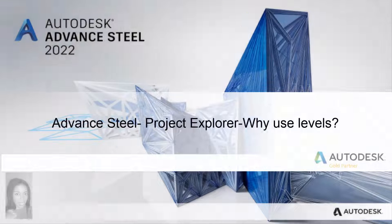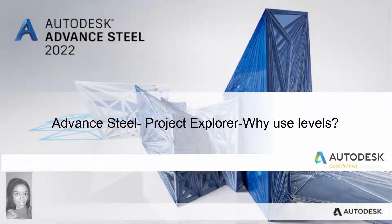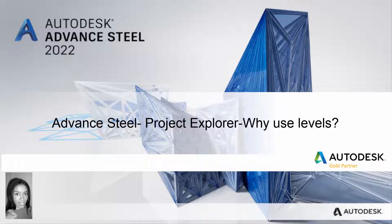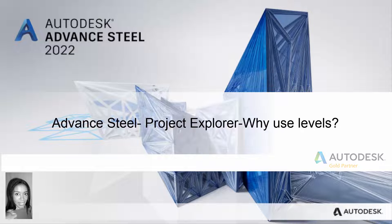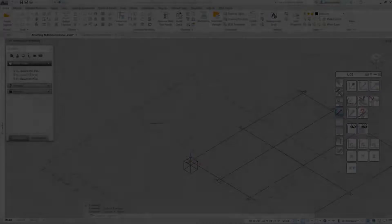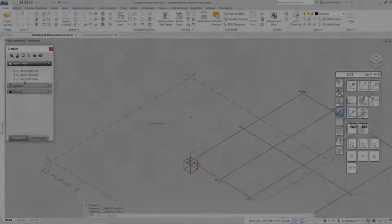Today we'll look at the Advanced Steel Project Explorer and look at why use levels and how this can utilize your time. So let's get started.